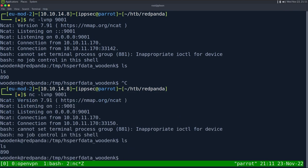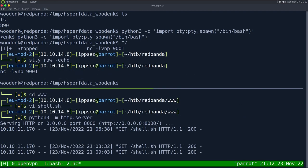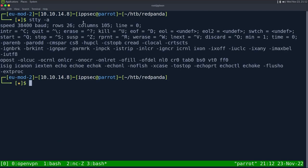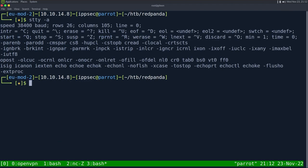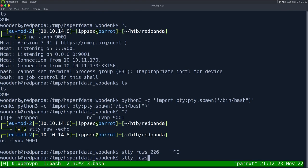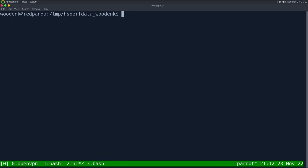Now that we're on this box, let's upgrade our shell. Python3 -c 'import pty; pty.spawn("/bin/bash")'. Then stty raw -echo, fg, enter, enter. I also want to check the terminal size — 26 rows, 105 columns — and set stty rows 26 columns 105 plus export TERM=xterm.